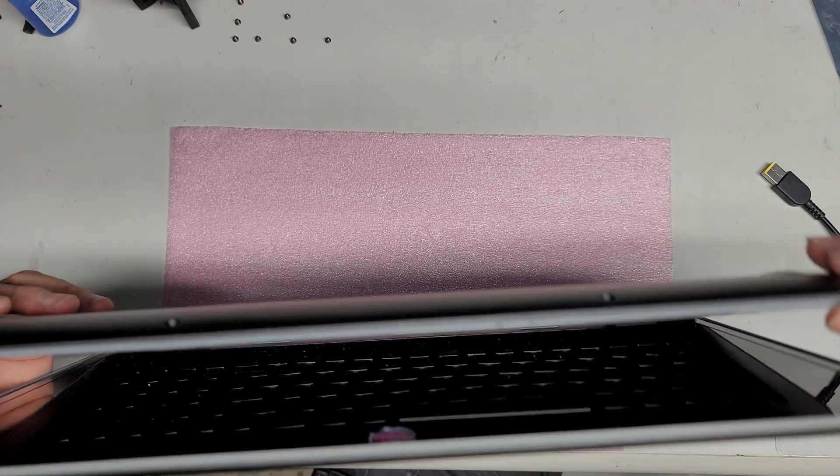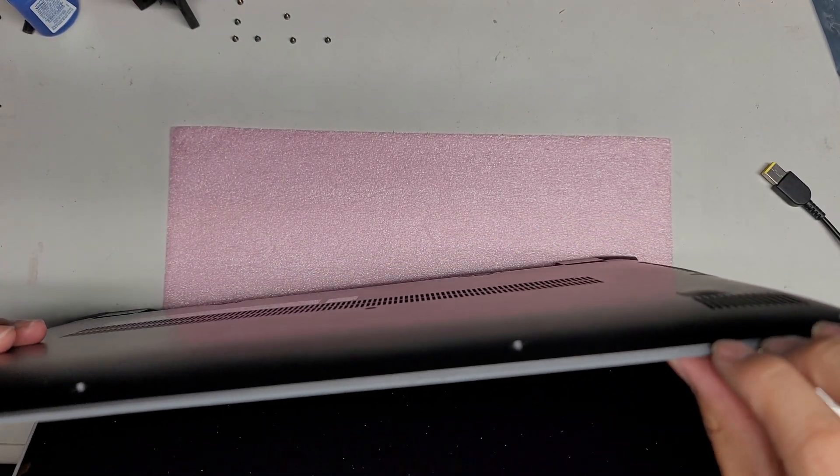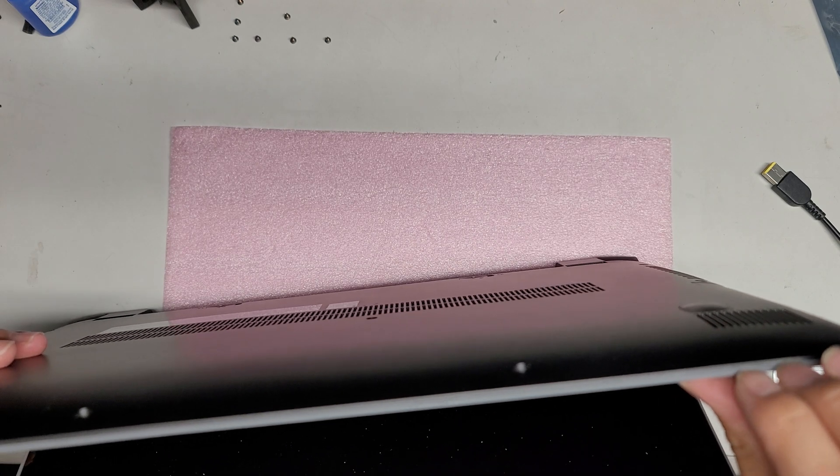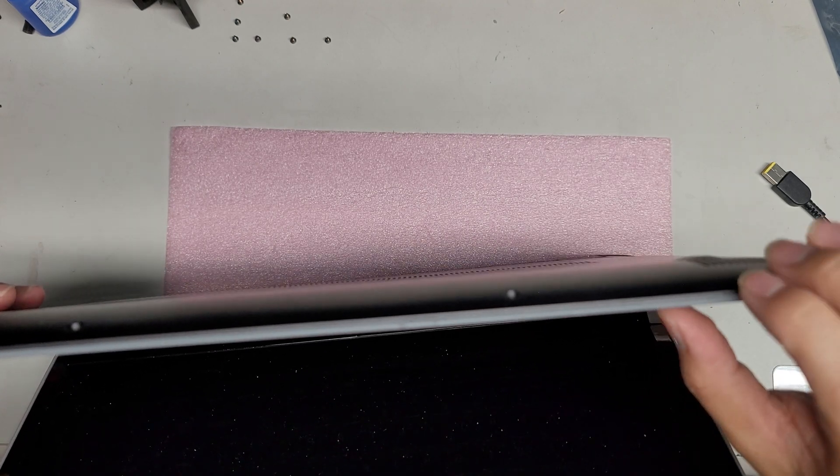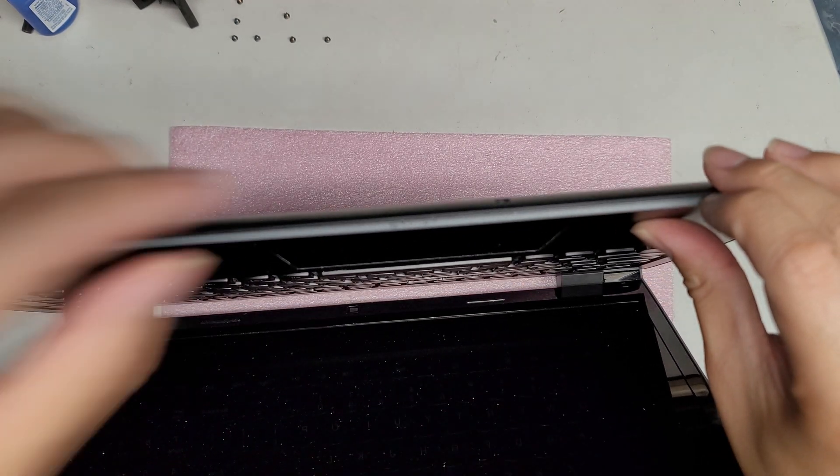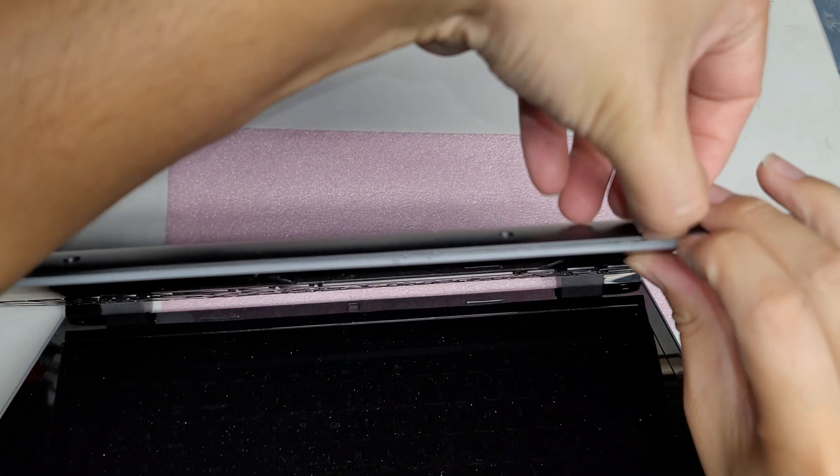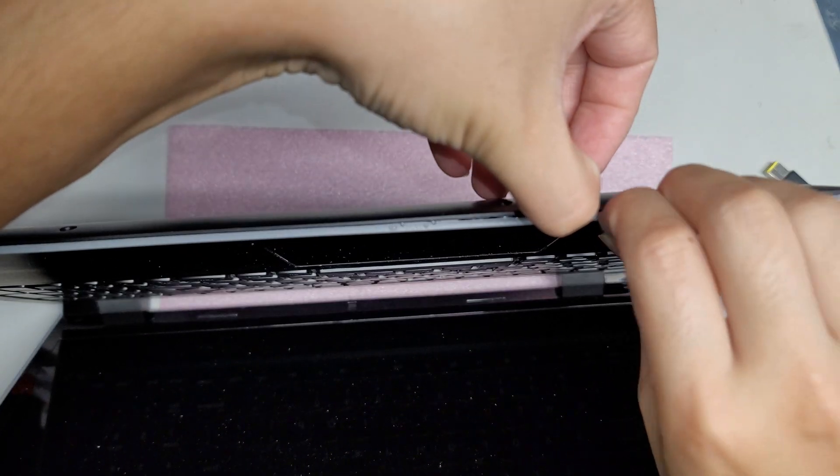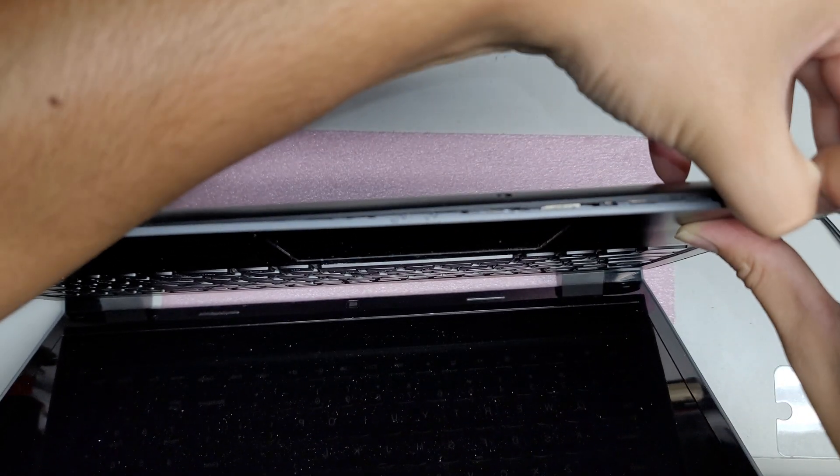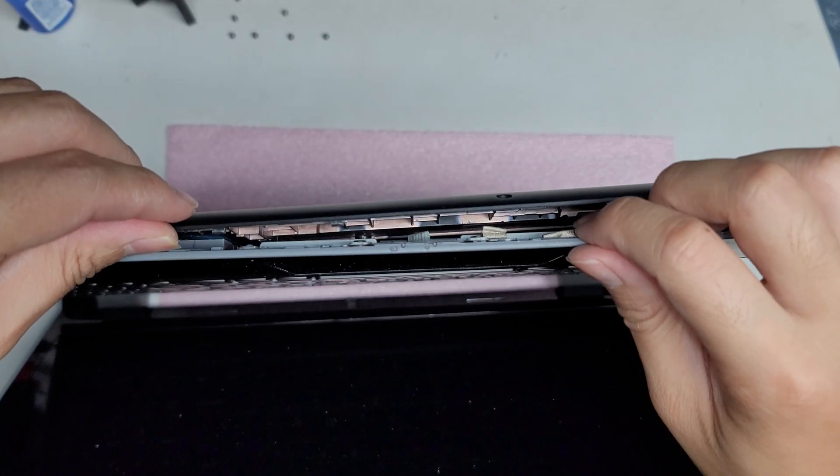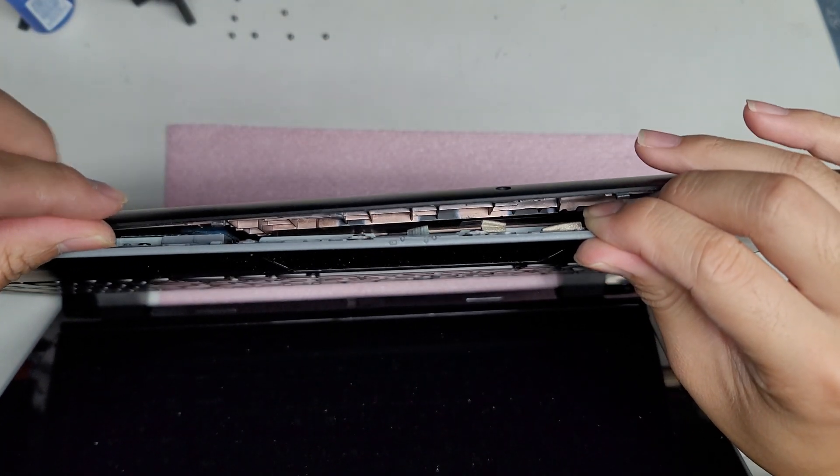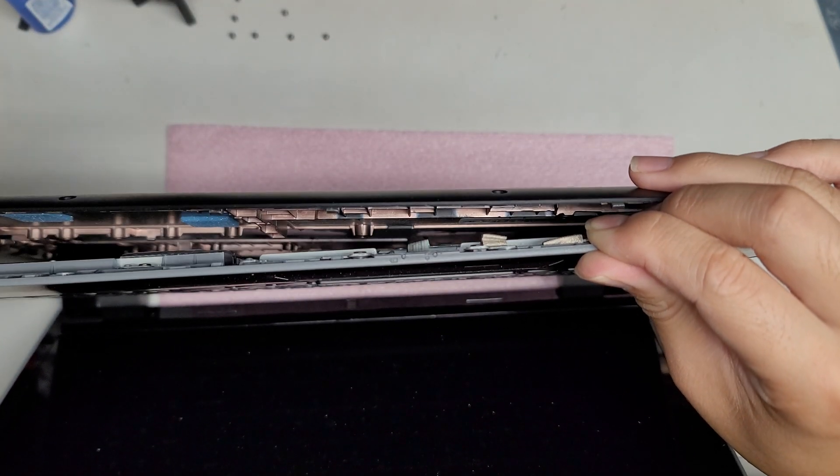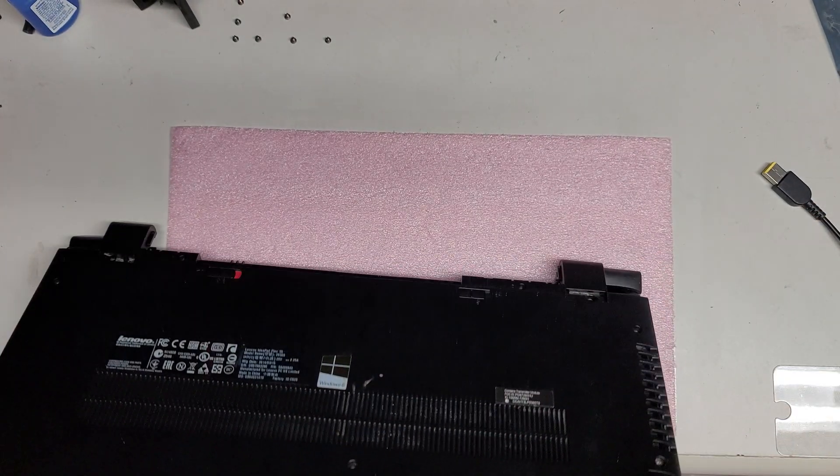For the bottom cover, what you need to do is get your fingernails or a pry tool between the palm rest and the bottom cover. This is pretty difficult to open up but once you get your fingernails and pry tools underneath, it was very difficult.